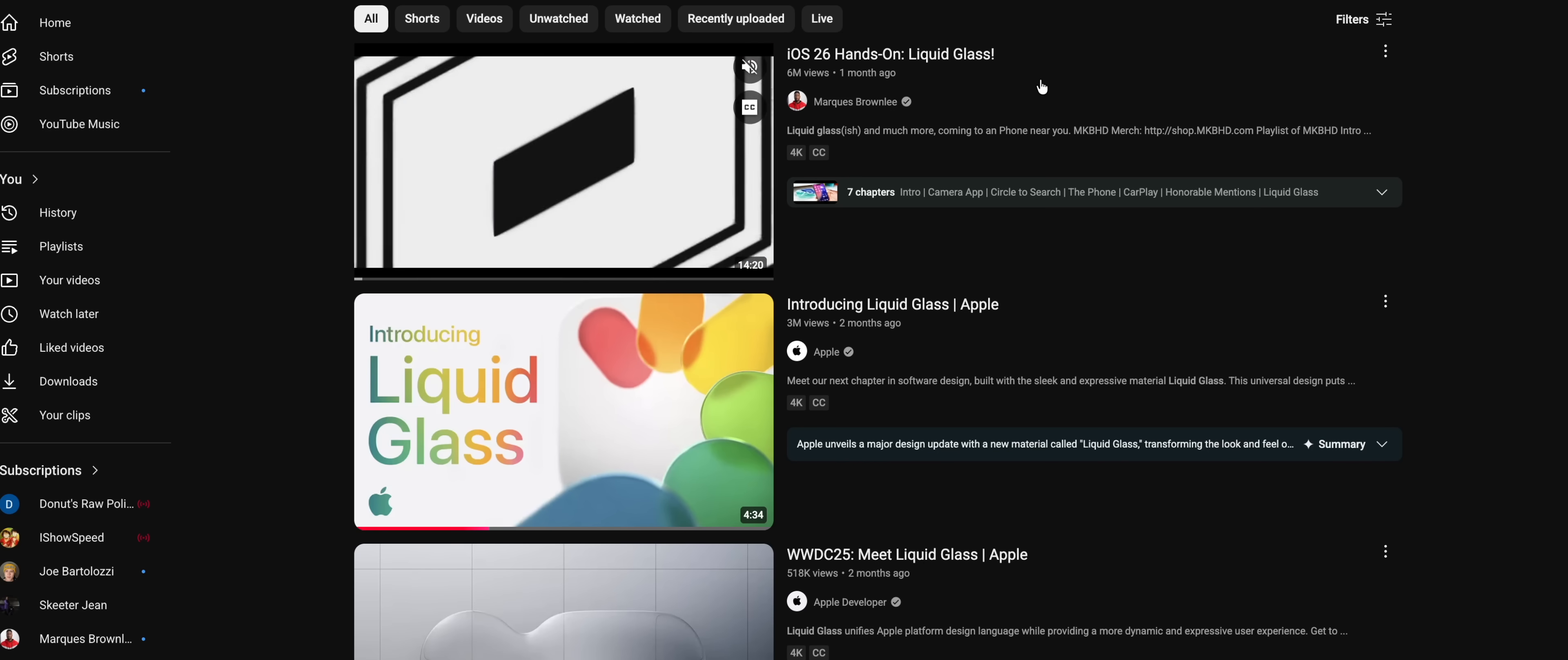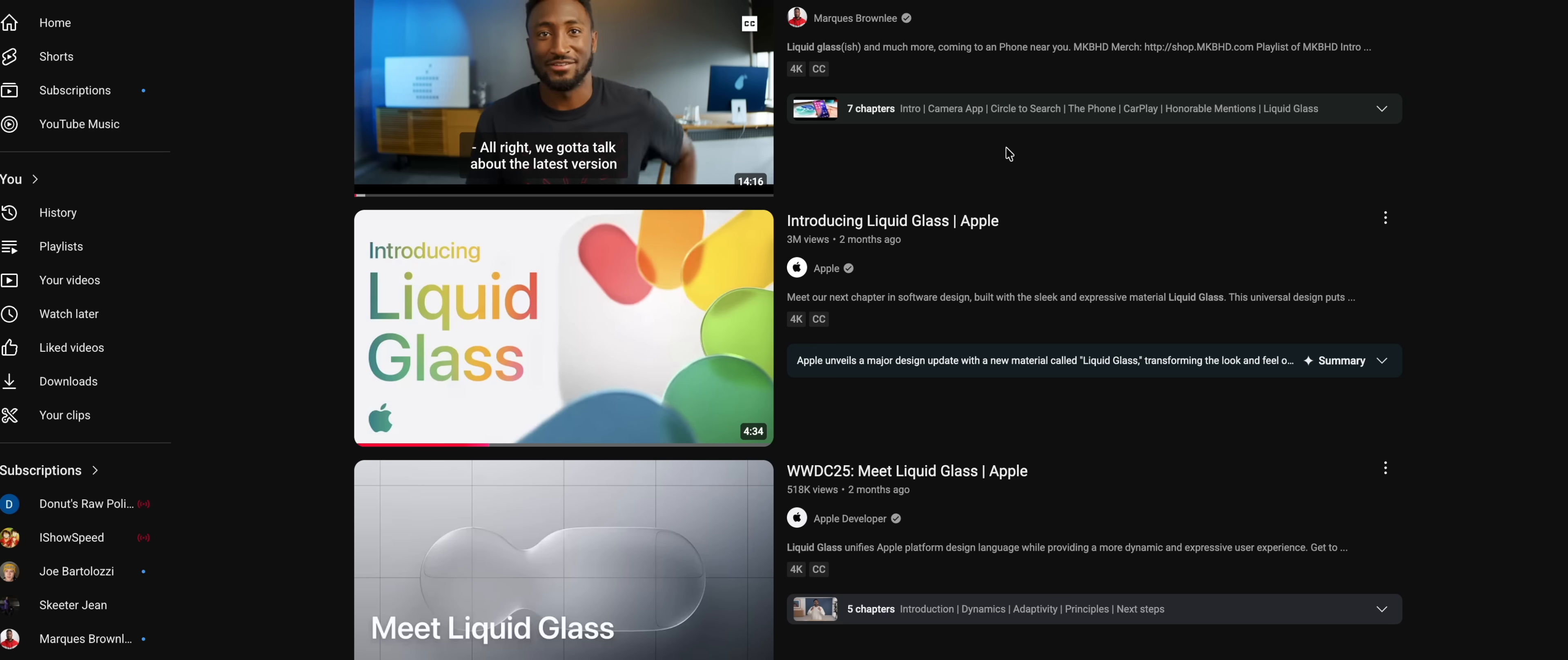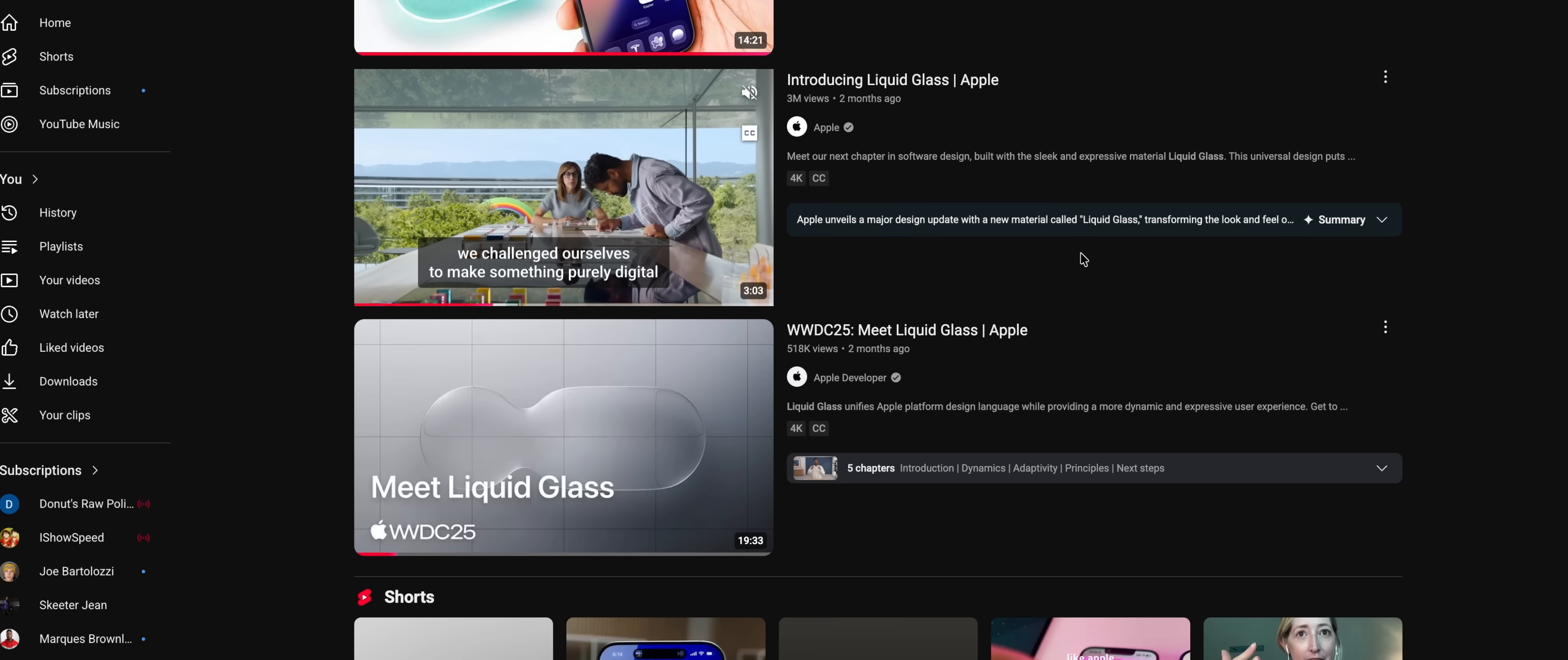But if you have stuck around this far, let's talk about the design for a moment because Apple's headlining feature this year is definitely liquid glass.